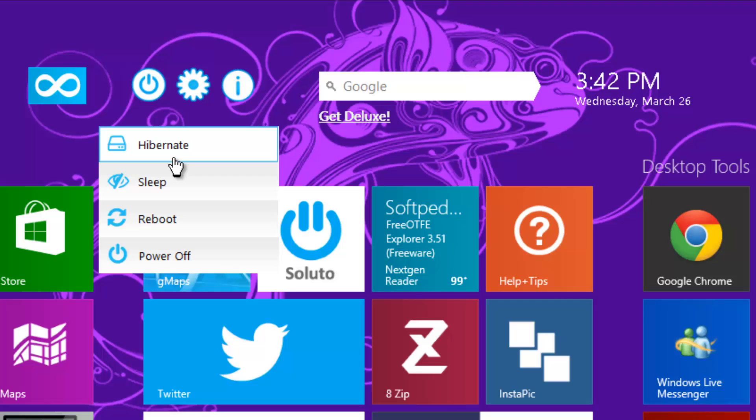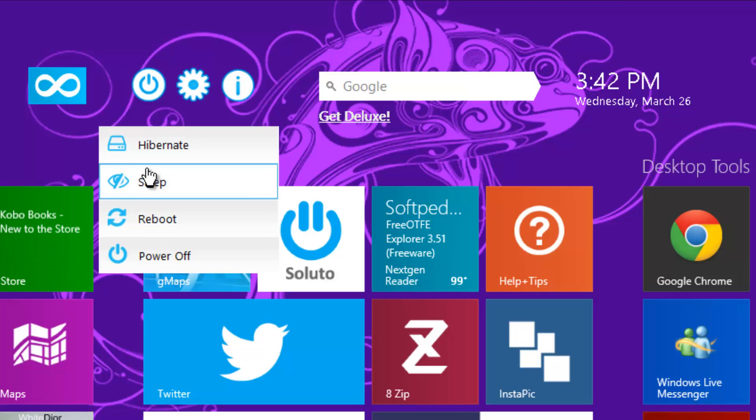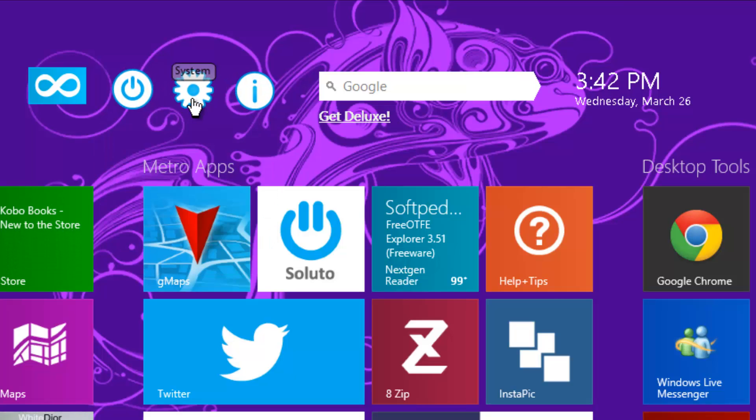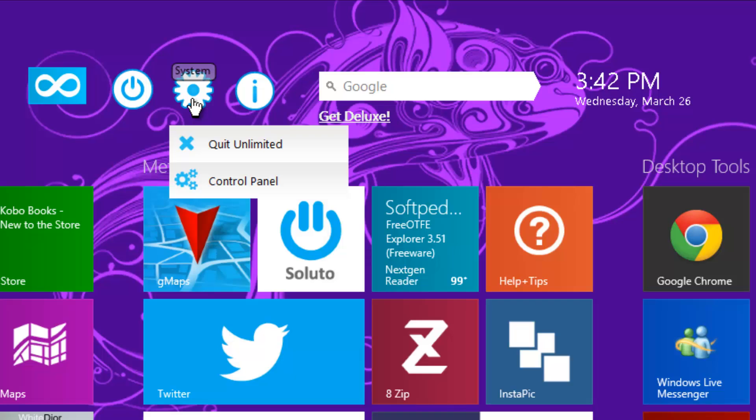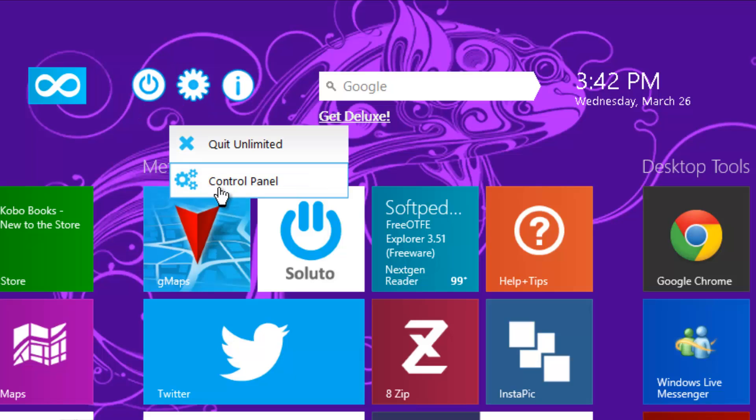The second option is the system command. Right now we have only the Control Panel option. When you click Control Panel, this app will open the Control Panel in Windows 8.1. Again, you don't have to go to the start screen and search for Control Panel - you can quickly open it from here.